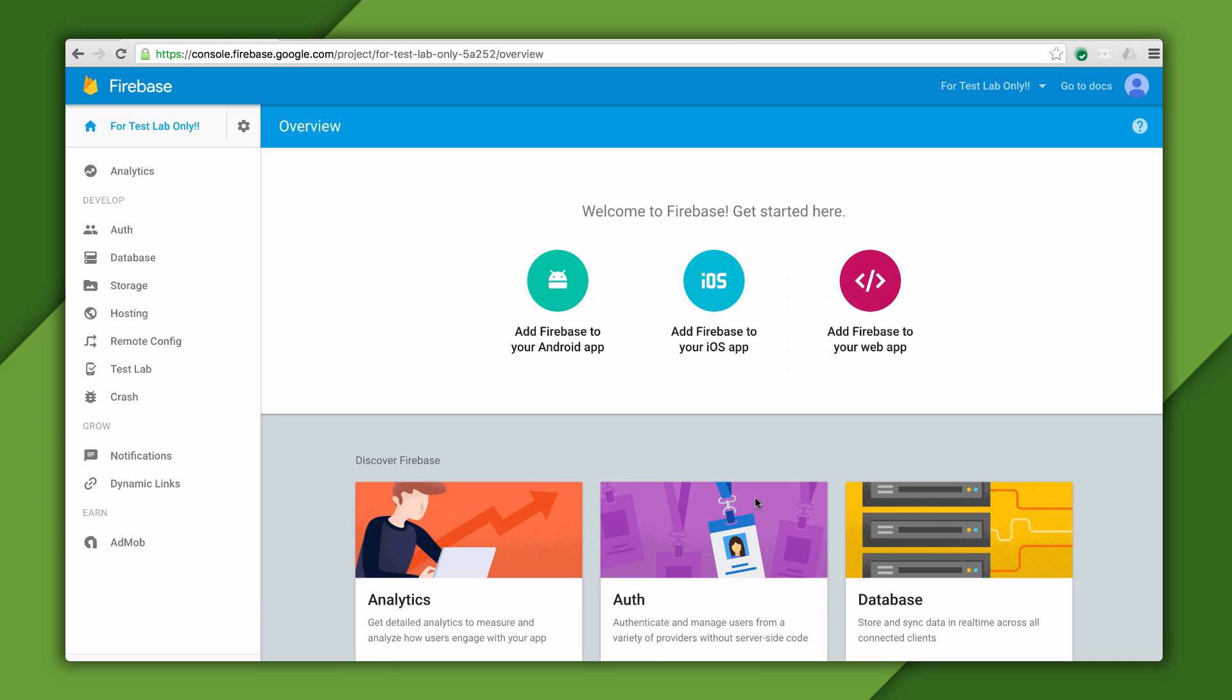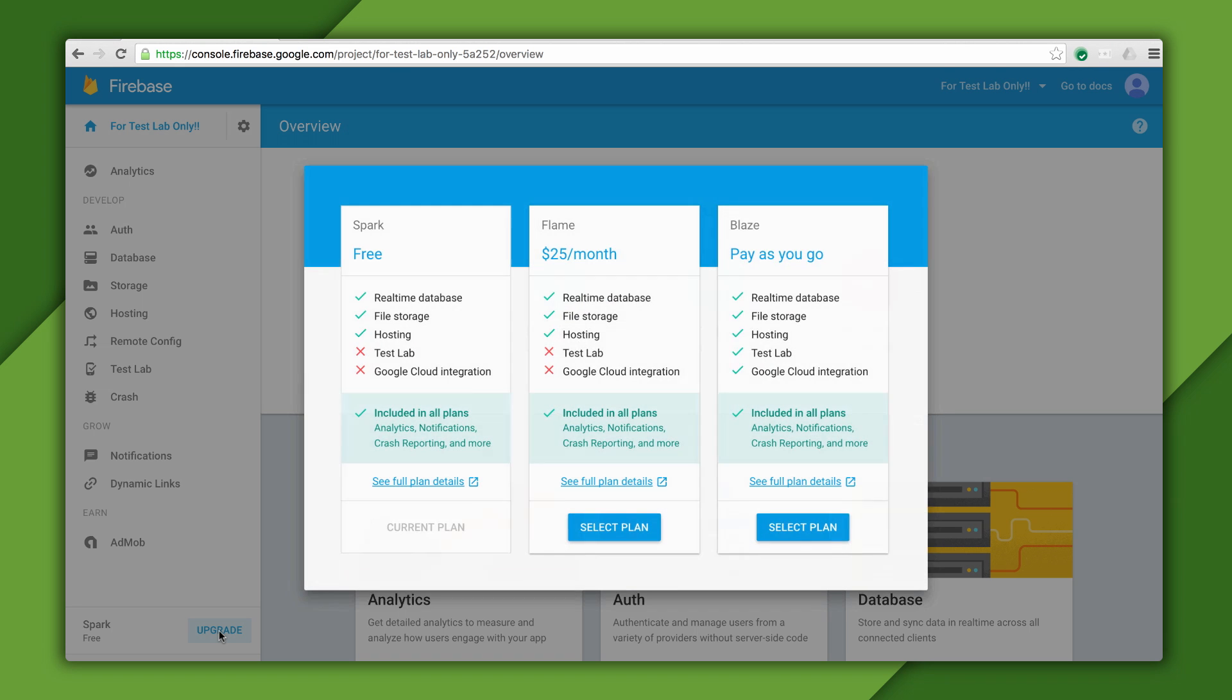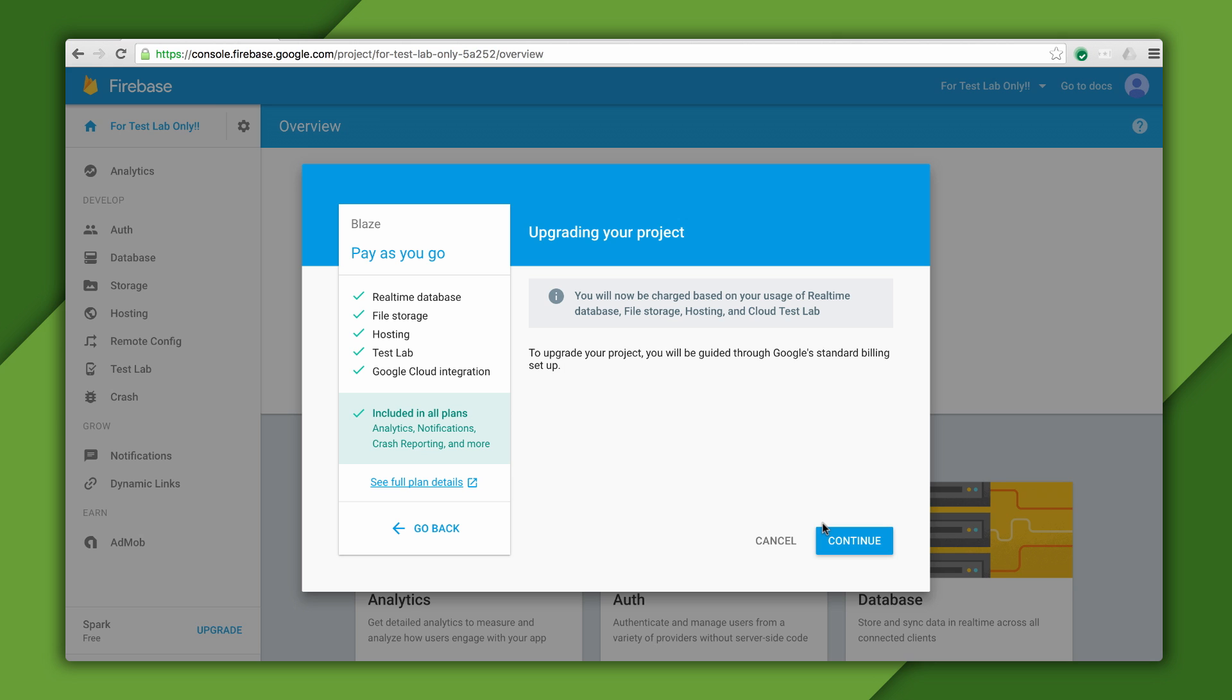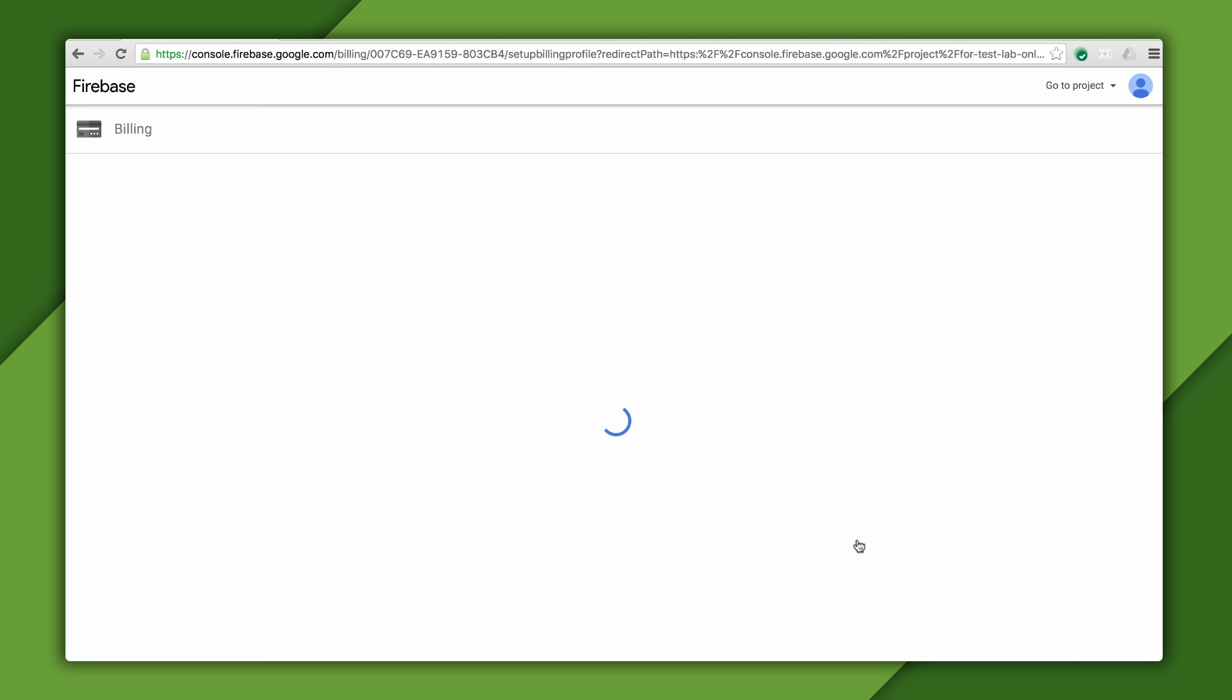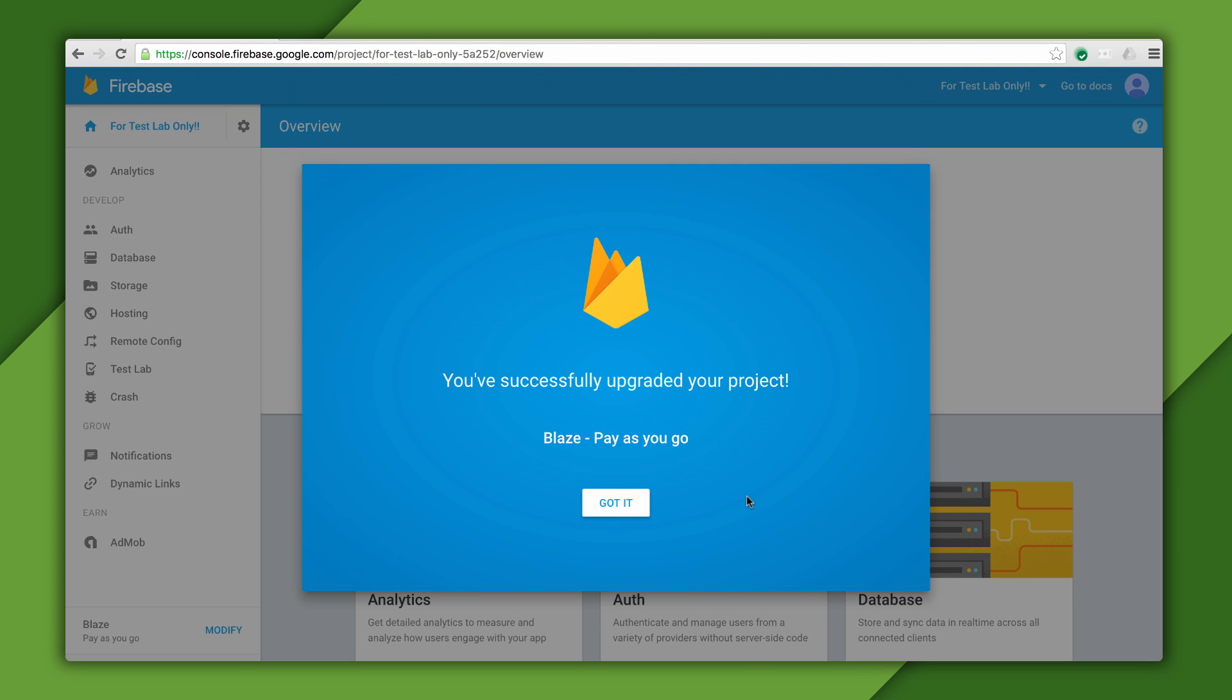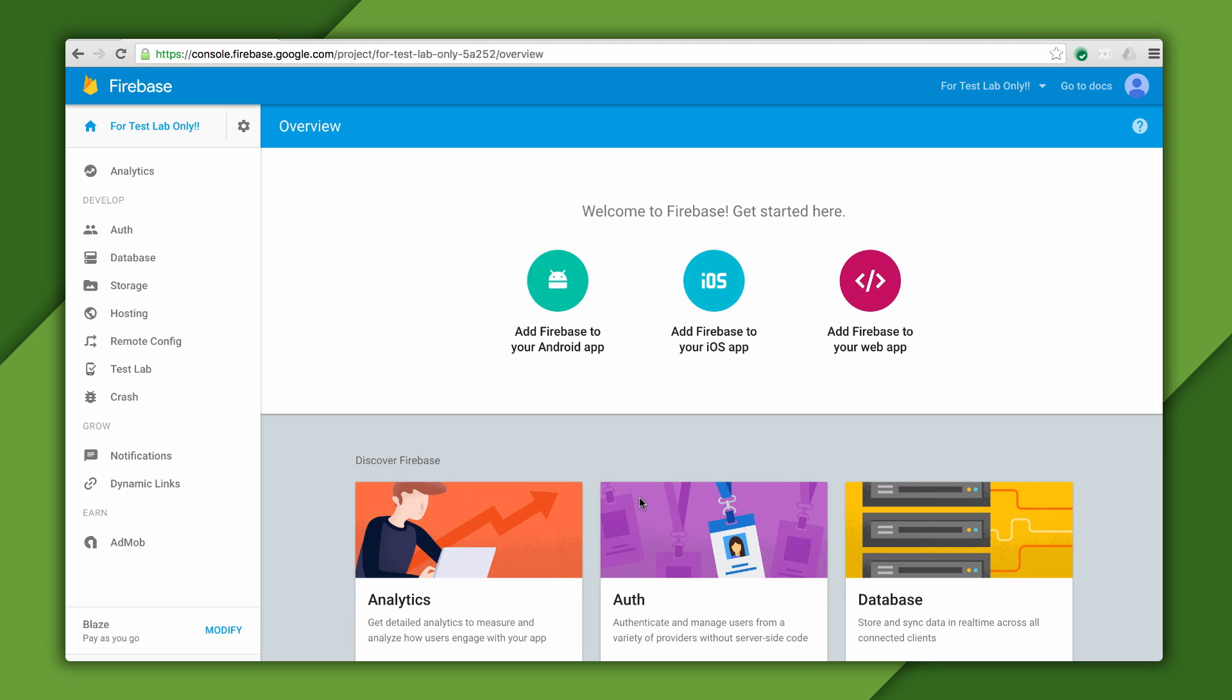Now I'll choose to upgrade this project. I'll select the Blaze plan, and go ahead with the billing setup. But I'll stop the recording right here, because I'm not going to show you my credit card number today, so completing the rest of that setup is up to you. But when I'm done with that, I'll see my project is now on the Blaze plan, which means I can run tests with it.